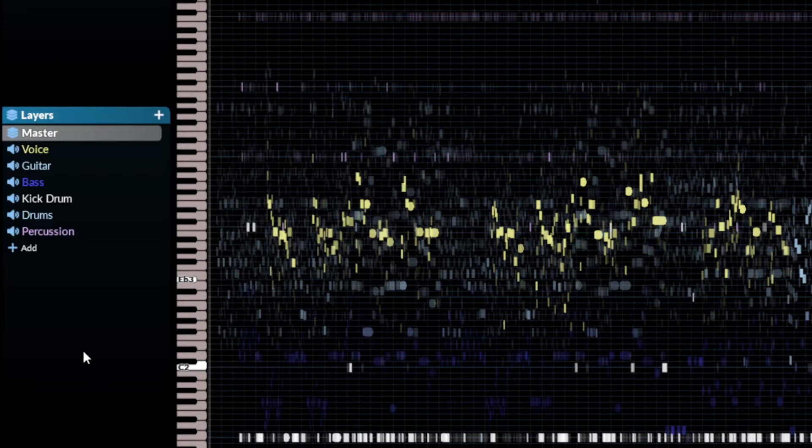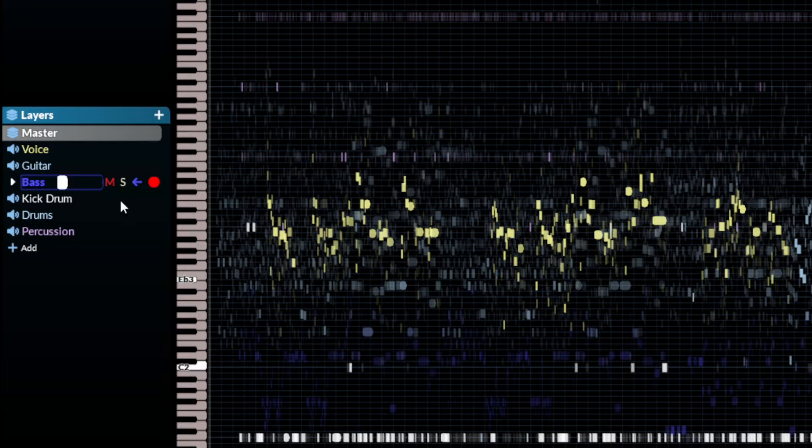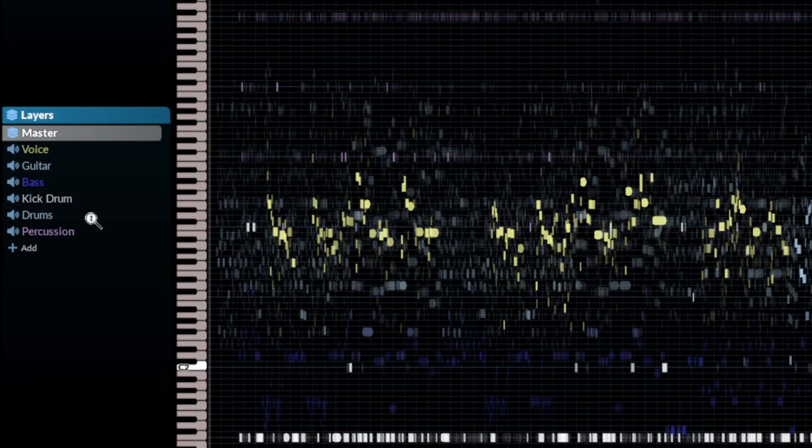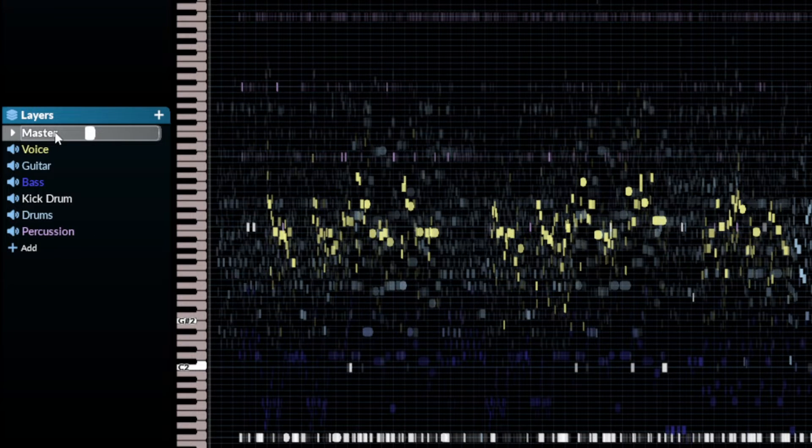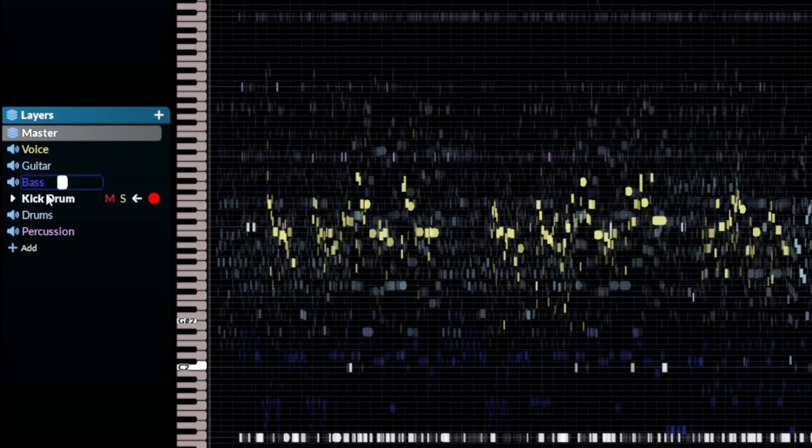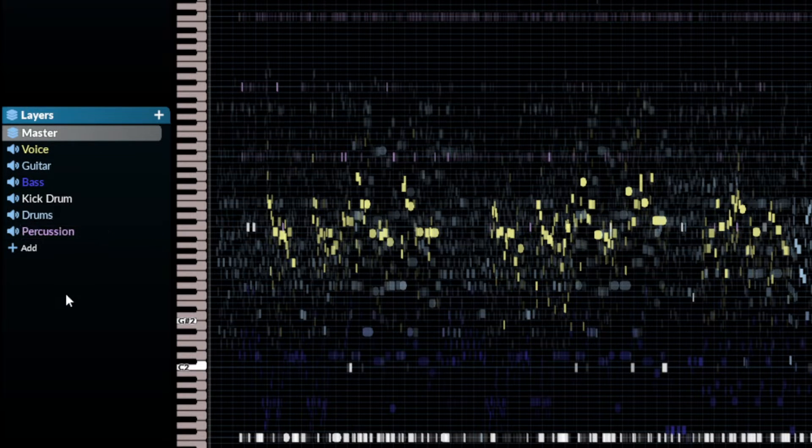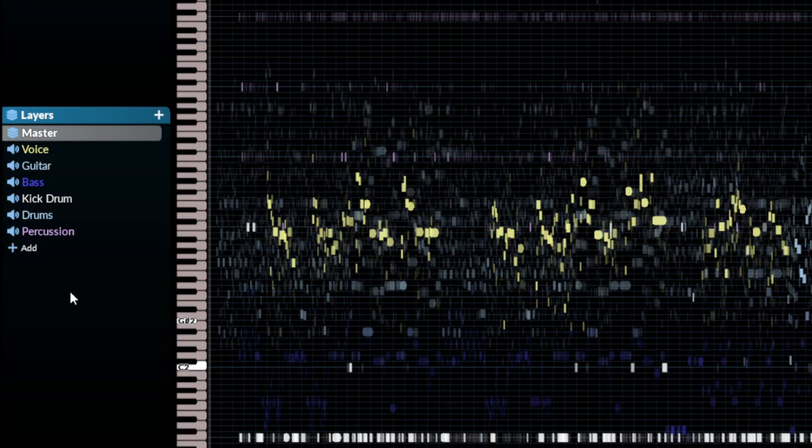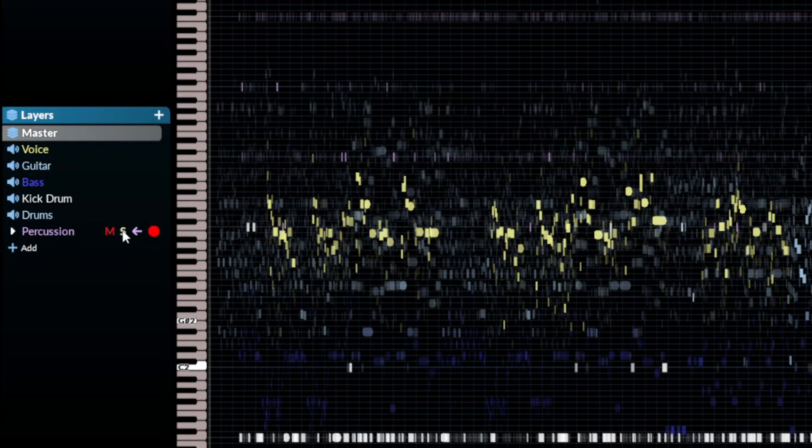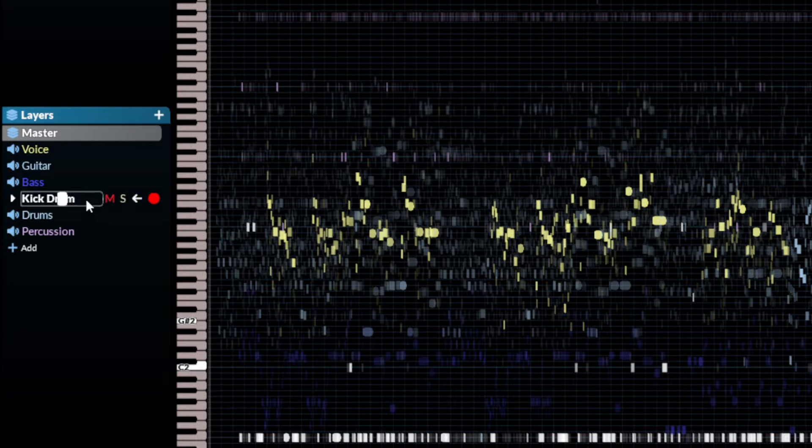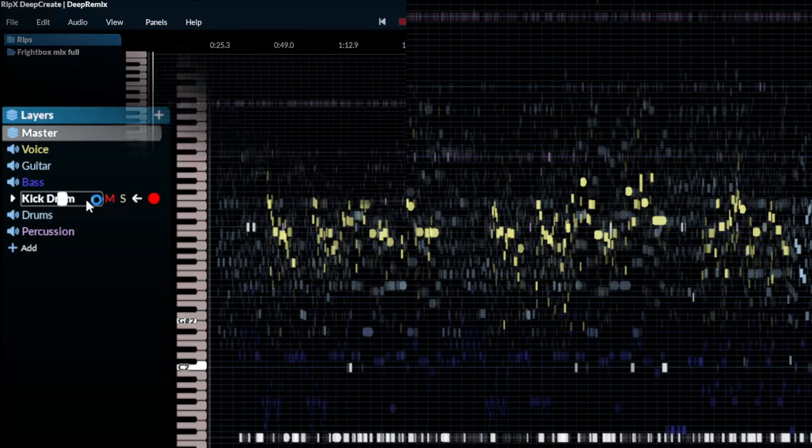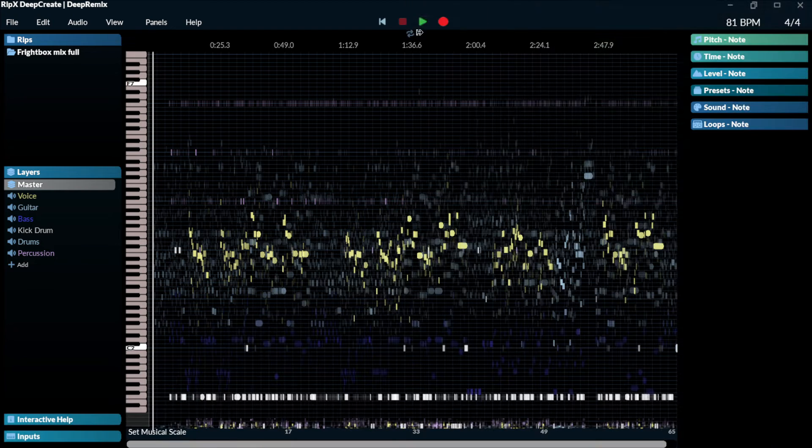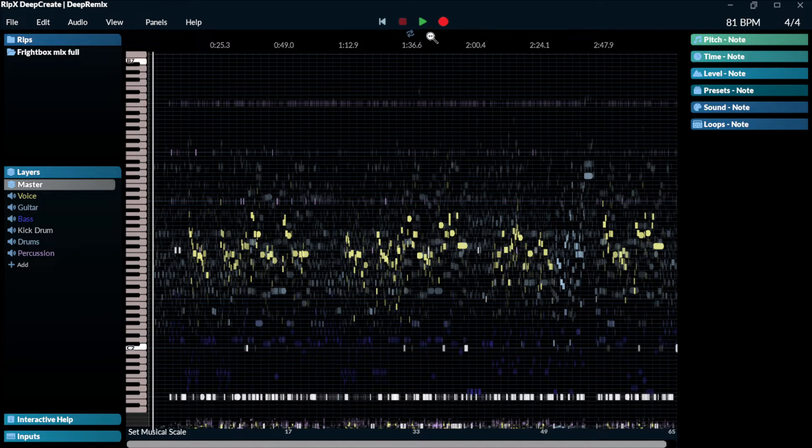Then you have the layers where you can separate each individual part of the song. You have the master, which is the full mix. You have the vocals, the guitars, bass, kick drum, the drums, percussion. So you might have, for instance, the snare in the drum section or the percussion. You could isolate those to get the snare maybe. The kick drum will be isolated separately. Let's play here the track and let's check out what we have.